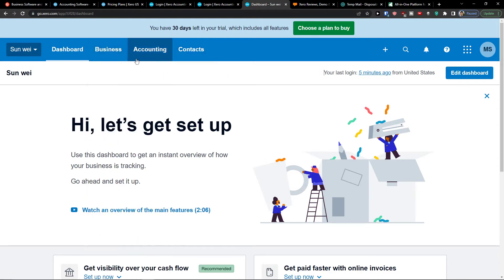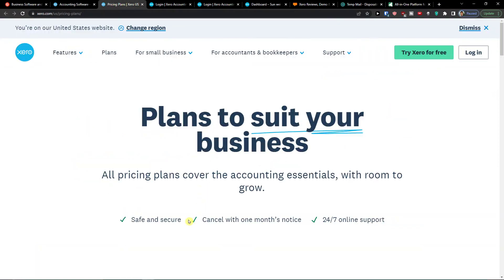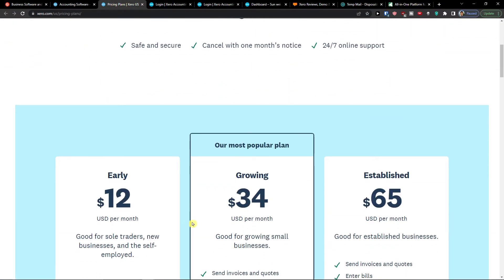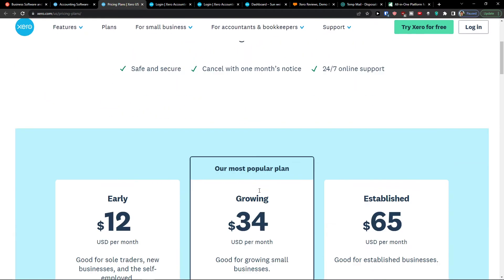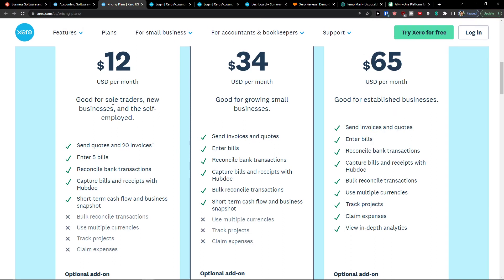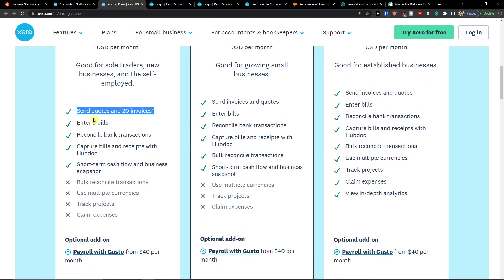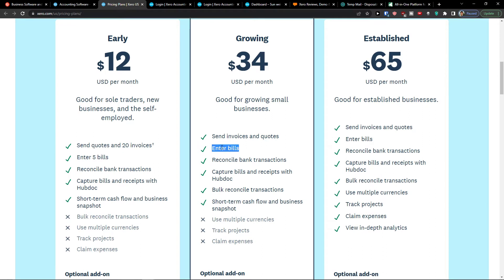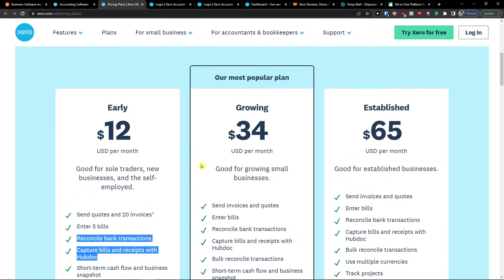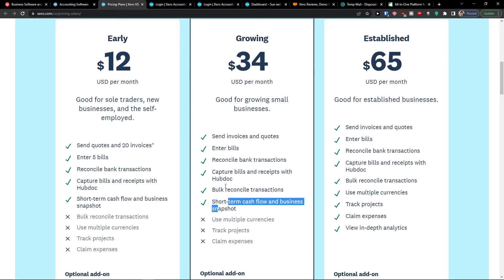So when I enter Xero here and I'm going to look at the pricing plans, in the end I'm going to talk to you about of course the alternatives. You see that you're going to find the early, growing, established plans here. Here you see that okay good for sole traders, new businesses and self-employed. For the early it's really great but you can only send quotes and 20 invoices. You can enter five bills. In the growing you can enter all bills. Here you can reconcile bank transactions, capture bills and receipts with HubDoc. Short-term cash flow and business snapshot. In the growing you're going to have it more here.